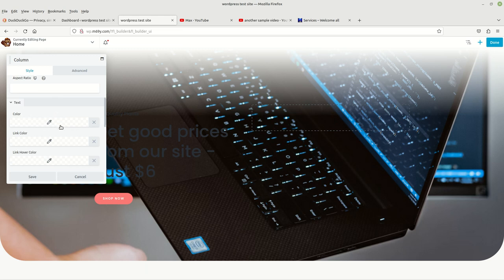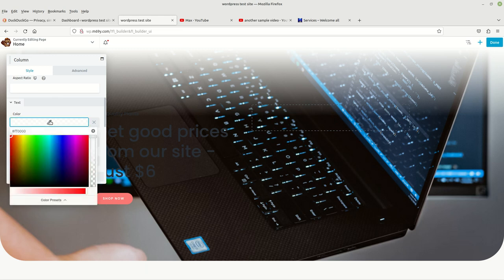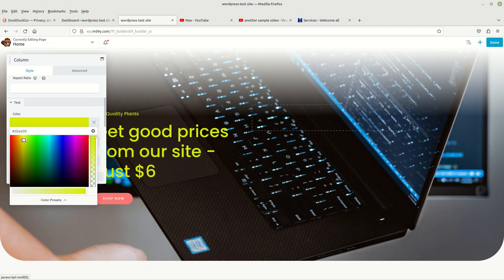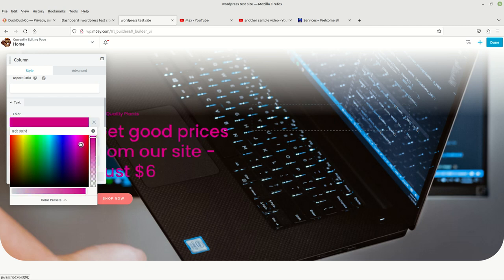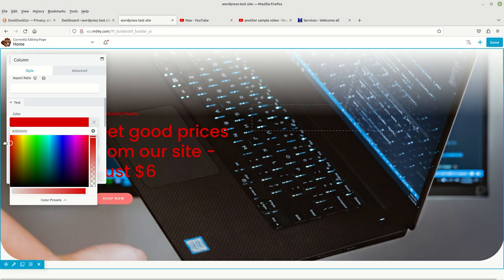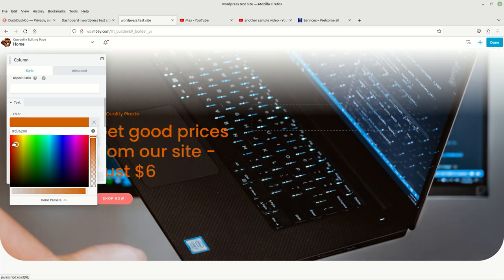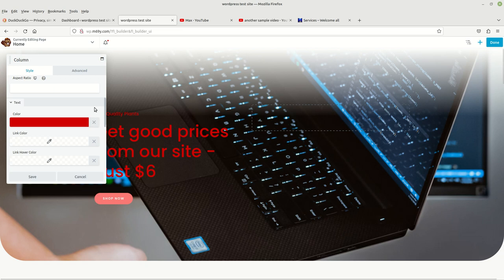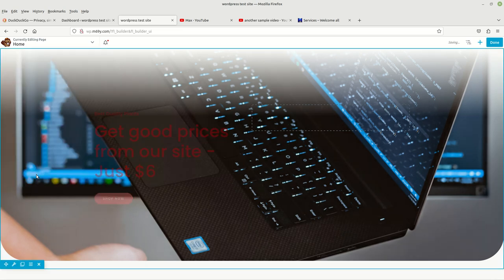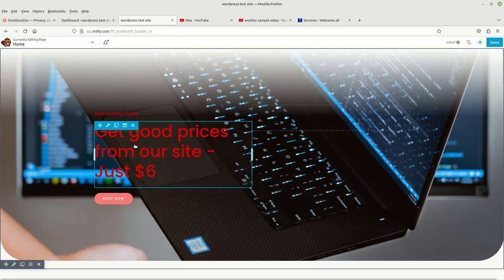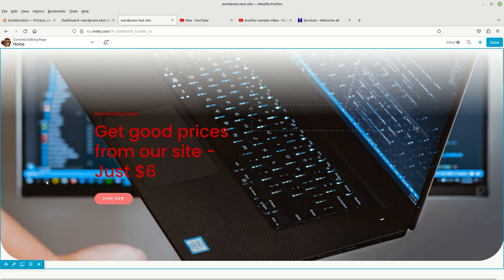We're going to come to where it says Text, and under Text it says Colors. We're just going to left-click on that and then choose another color. You can choose red, gold, blue — whatever color you like. Red is my favorite color, so let's go ahead and choose red. Then we're just going to go ahead and save it. Let's see if red shows up any better — yeah, I like that.